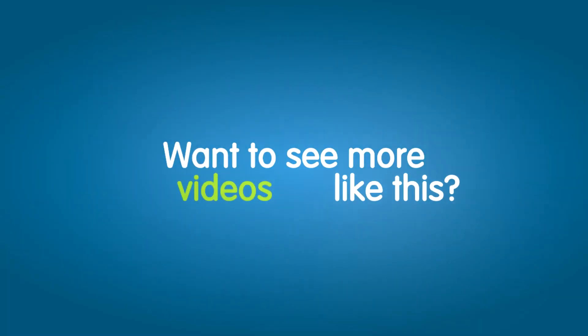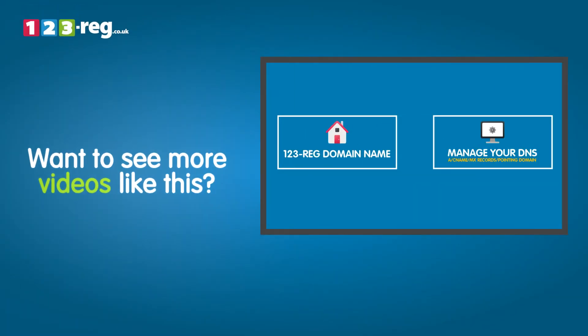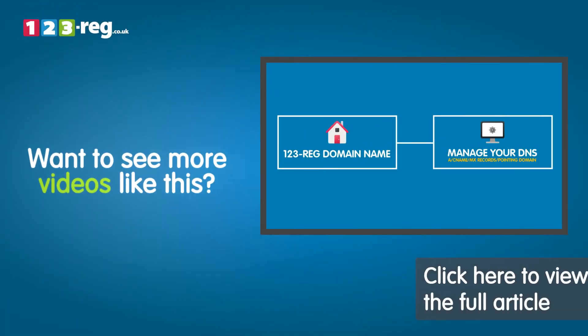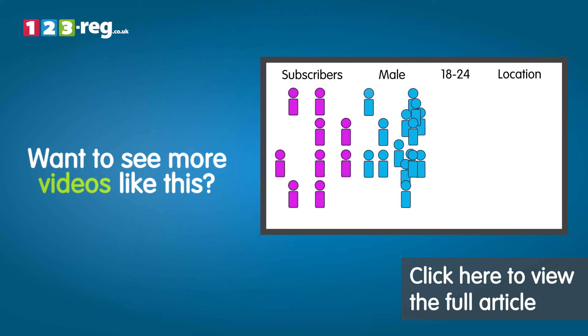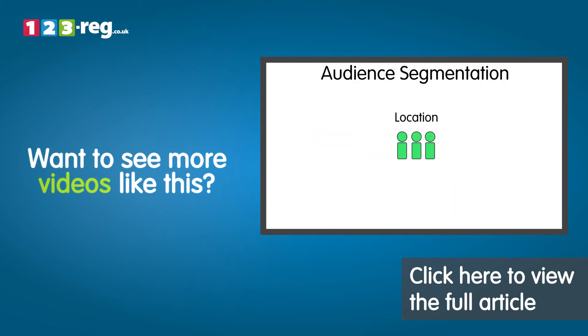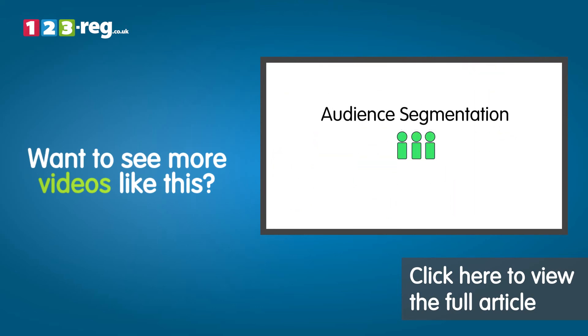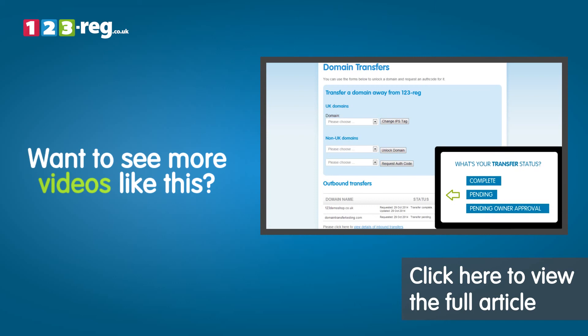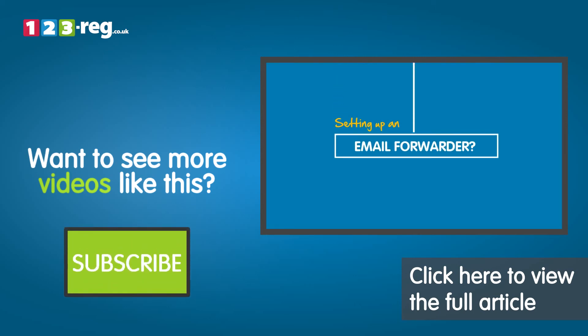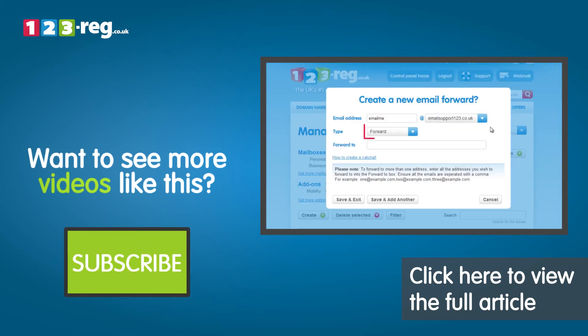Want to see more videos like this? Well, check out the 123 Reg Support Centre for helpful videos and step-by-step tutorials. Don't forget, you can also subscribe to our YouTube channel for regular updates.